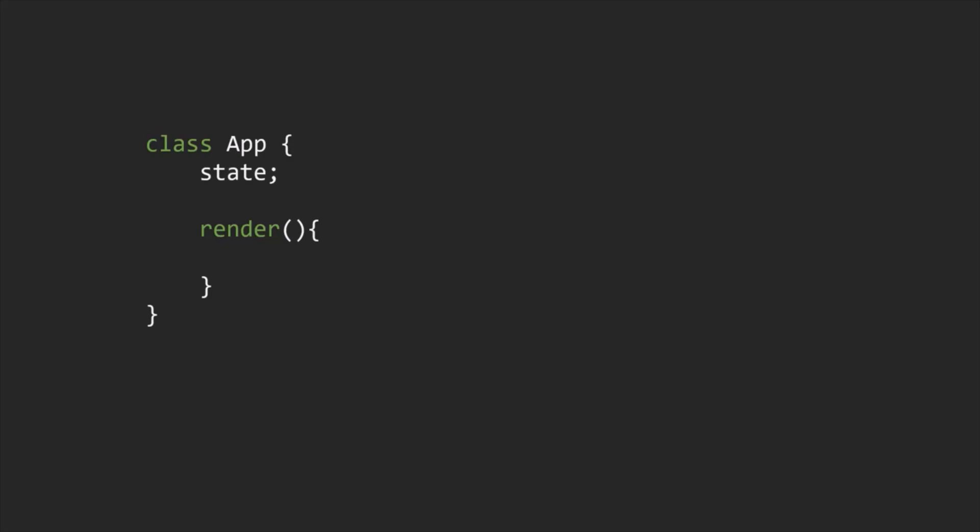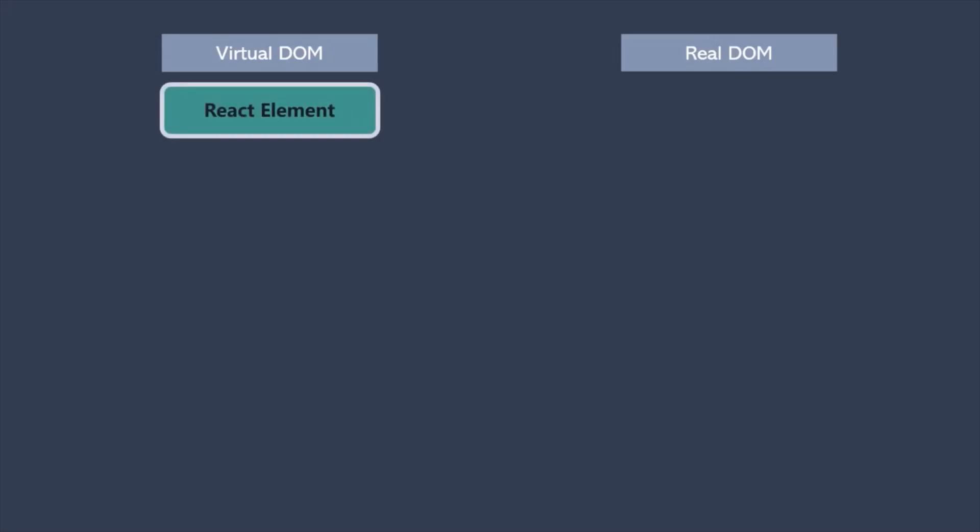It's just a plain JavaScript object that represents a DOM element in the memory. So basically, in case of React, we have two types of DOM. The virtual DOM and the real DOM. In the virtual DOM, the React element gets stored. And the real DOM is nothing but the browser's DOM.